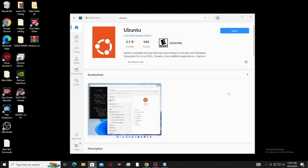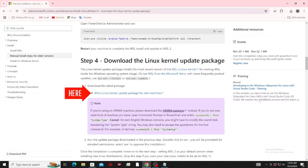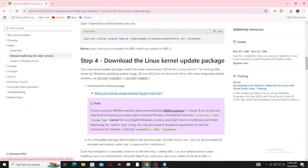Next, let's download the Linux kernel package update. I will put the link in the description below, and the parameters so you can install this very fast and easy. After the download,